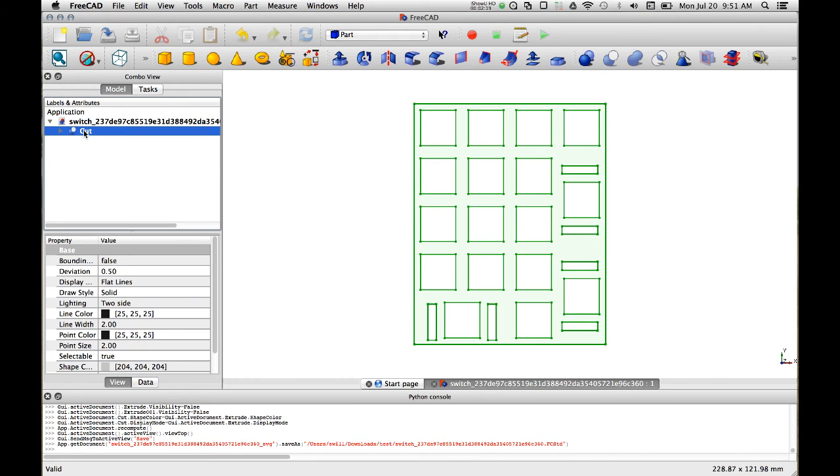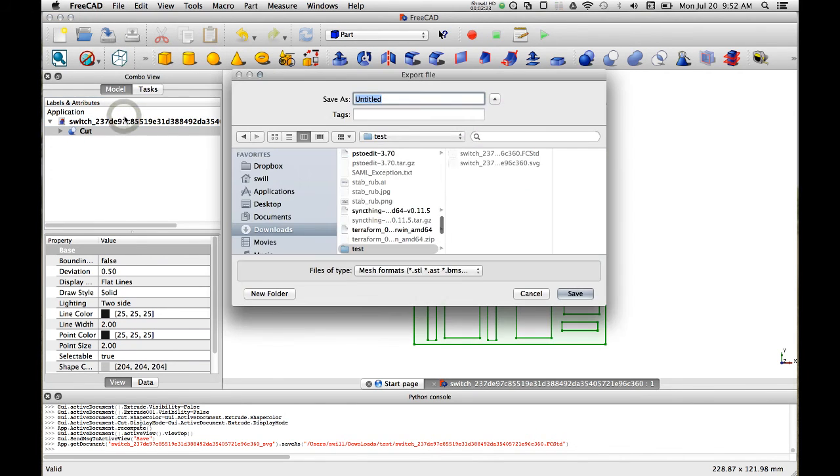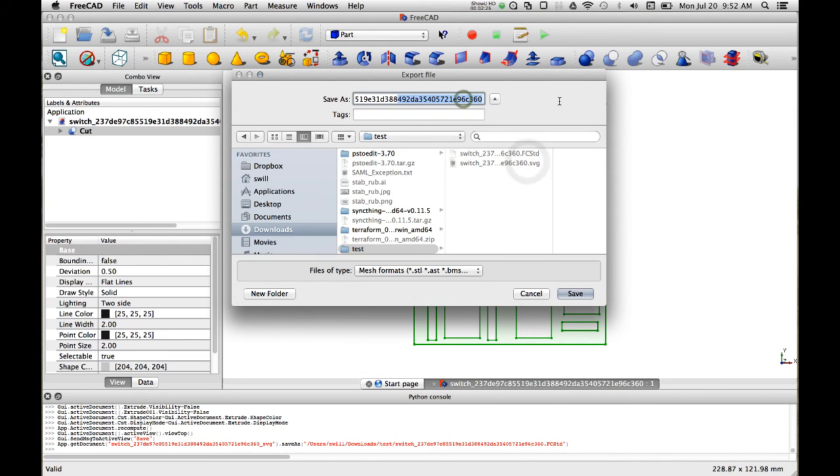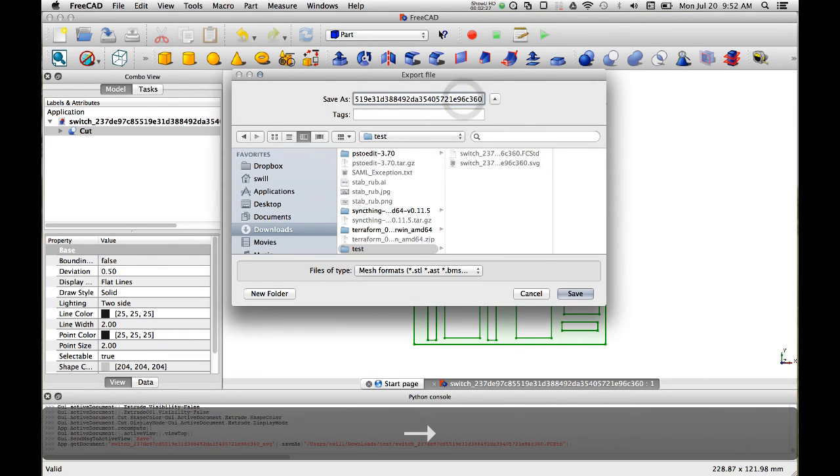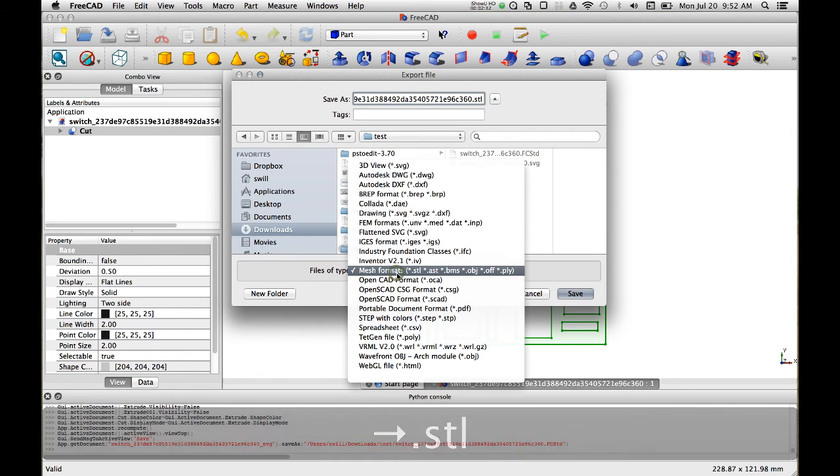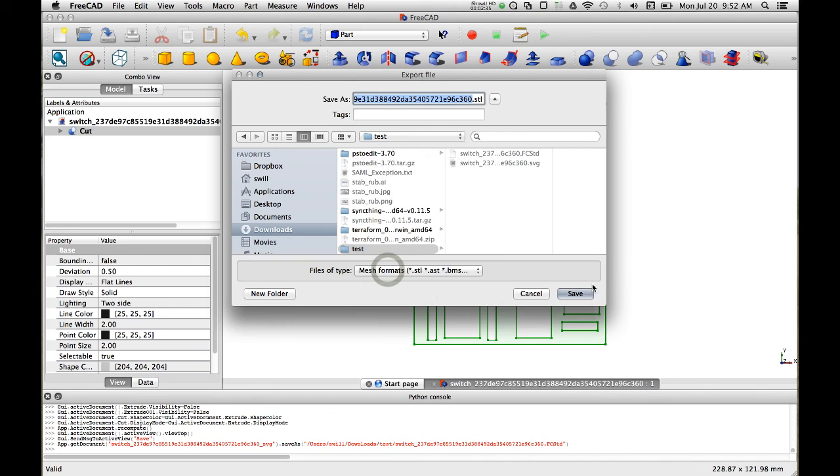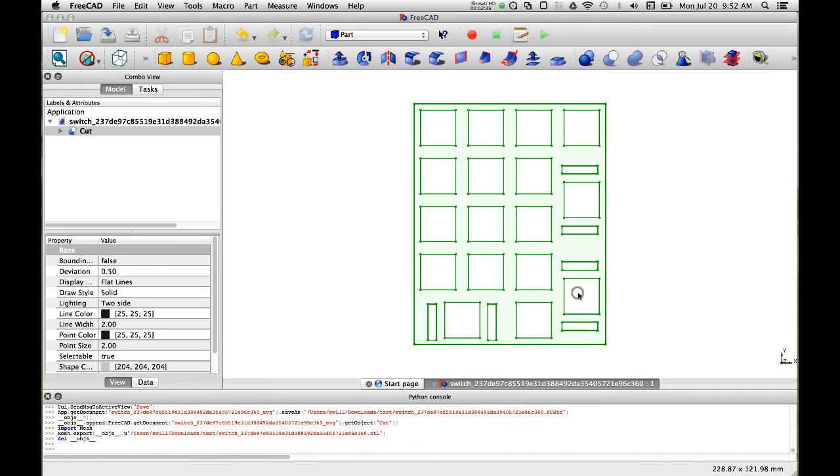Let's select the cut lines and we will do an export and we will pick STL. Make sure that you have the correct format STL here and hit save.